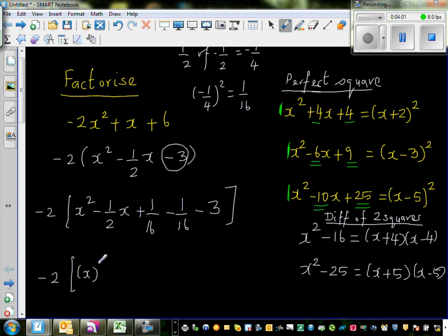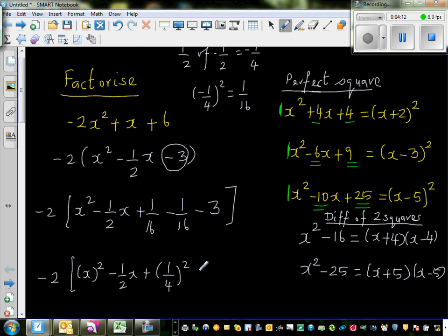So I can write x² − ½x + 1/16 as (x − ¼)², which is a perfect square. Then combining the remaining constants: −1/16 − 3 becomes −1/16 − 48/16, which equals −49/16.